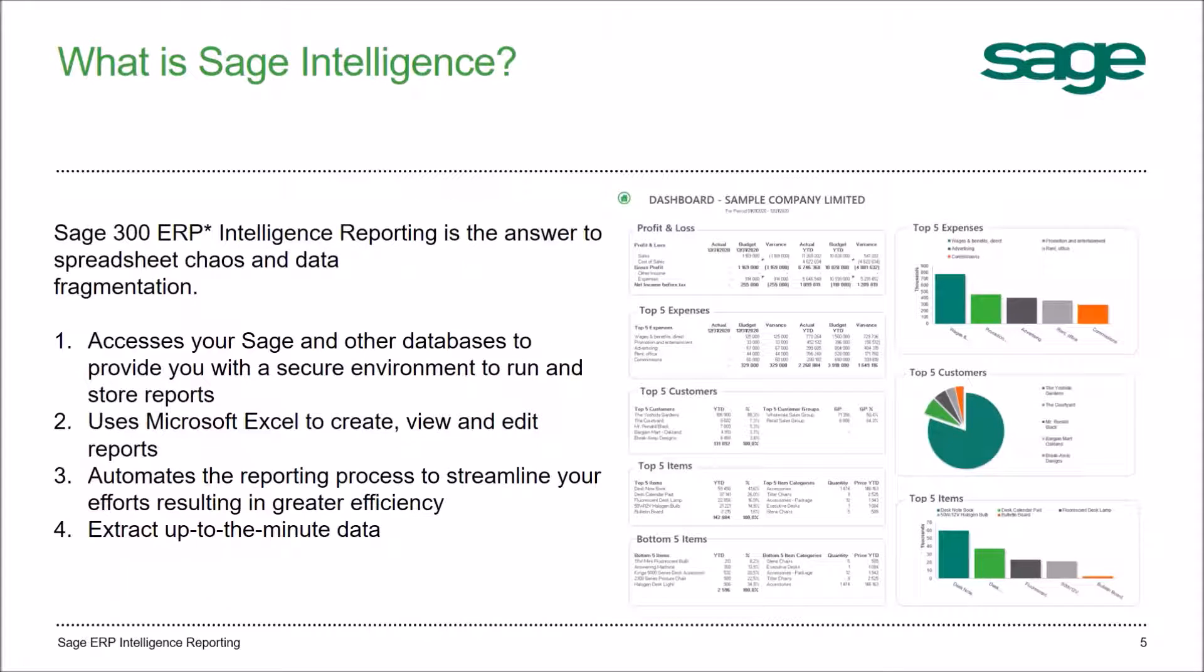So what is SAGE Intelligence? Summarizing what I just mentioned, you can also see a dashboard of what is provided out of the box with SAGE Intelligence and enables you to get started right away and provide quality data and information to management which is being pulled straight from your ERP.